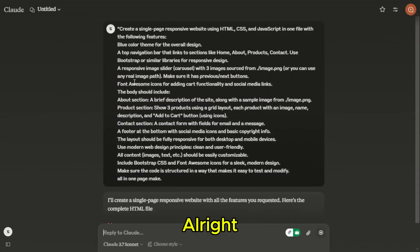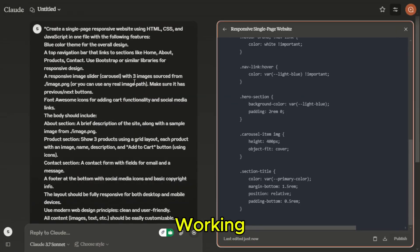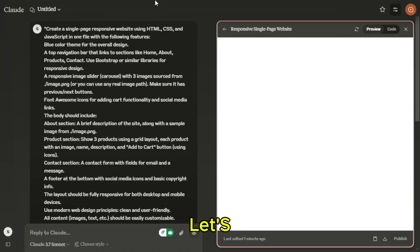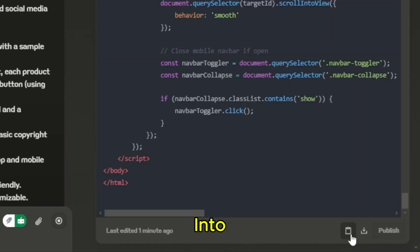All right, Claude is working. And there we go. Let's copy and paste this into VS Code and run it.